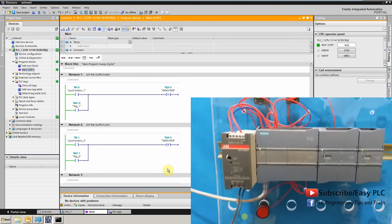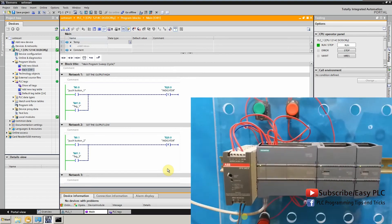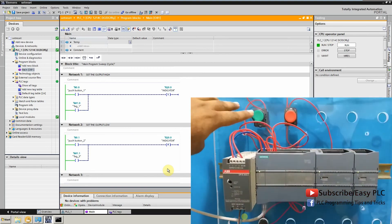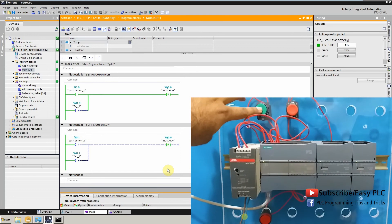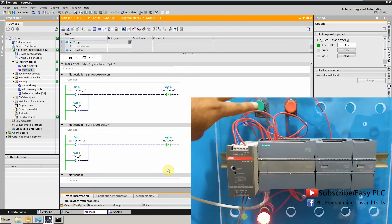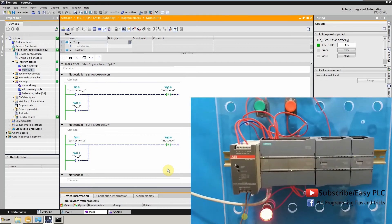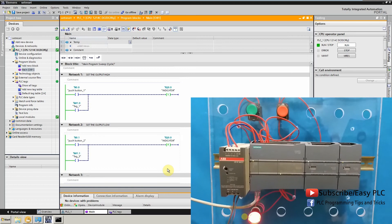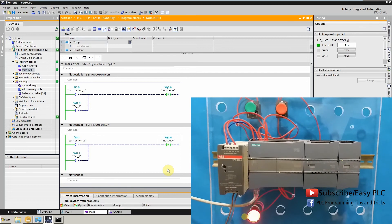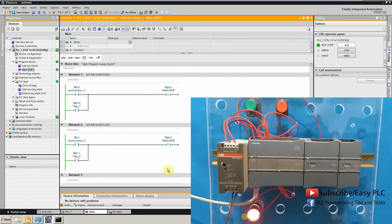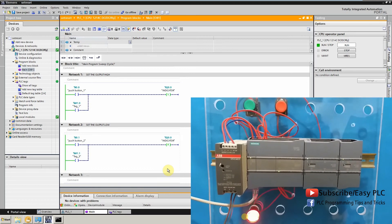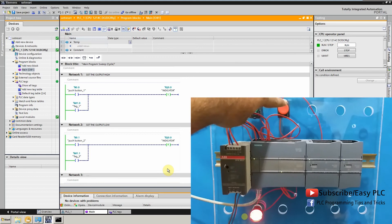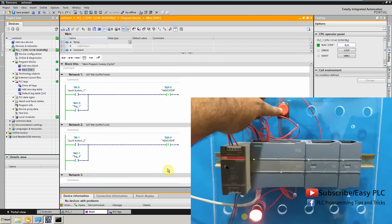Now you can see that if I press the green push button once, it will set the output Q0.0 LED indicator to high state, and it will remain on even if I release the green push button. In order to turn off this indicator, you have to press the red push button 2 one time.